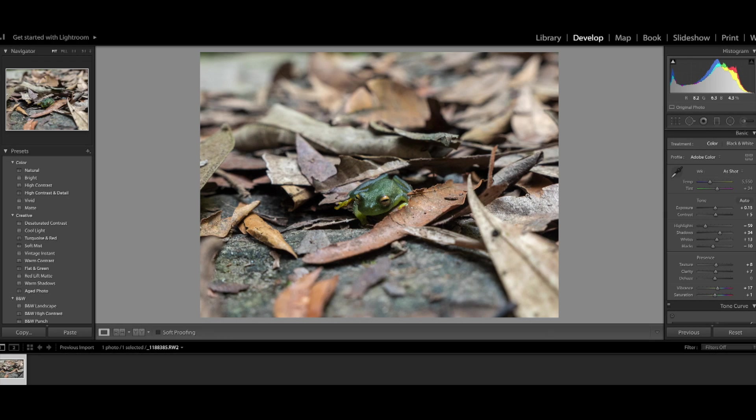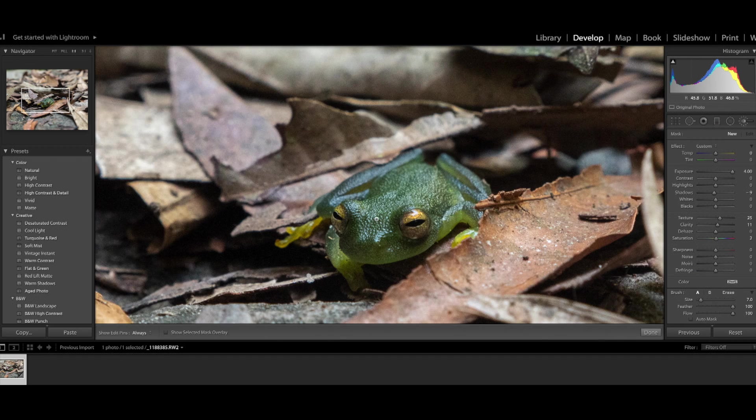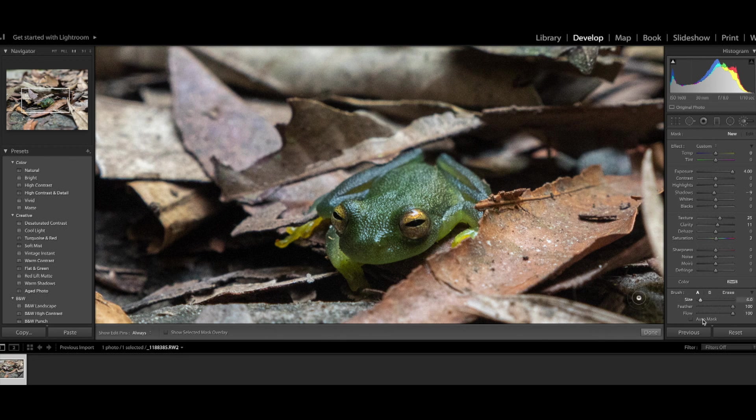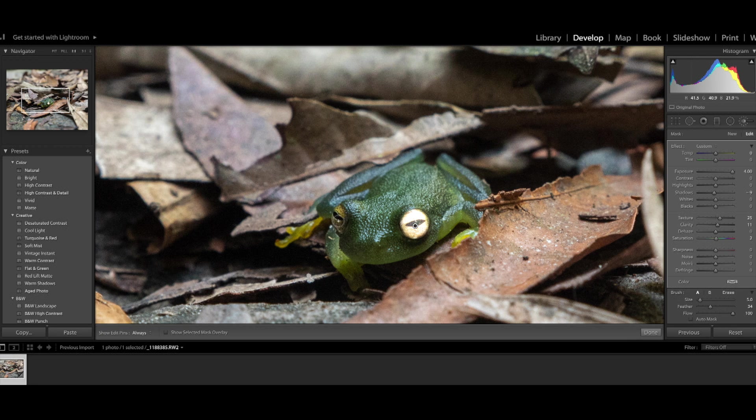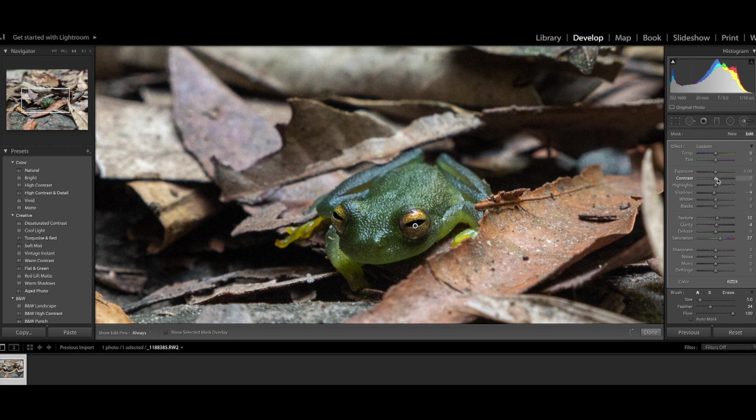And to do that I'm going to draw a mask. So first I'm going to draw a mask on the subject eyes. Since they are yellow and I want to bring them out a little more.